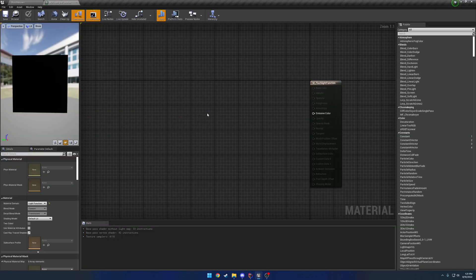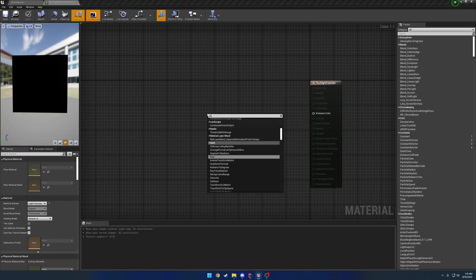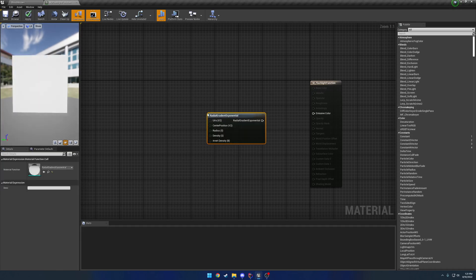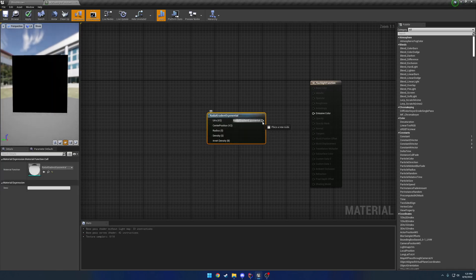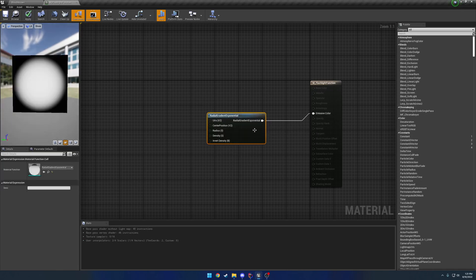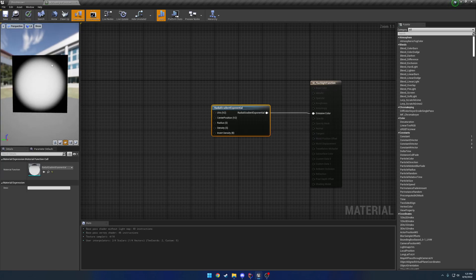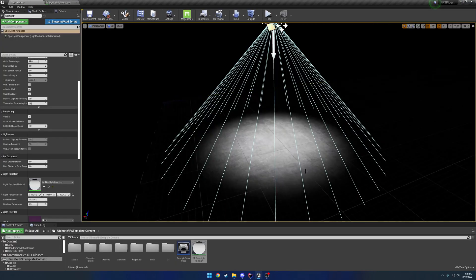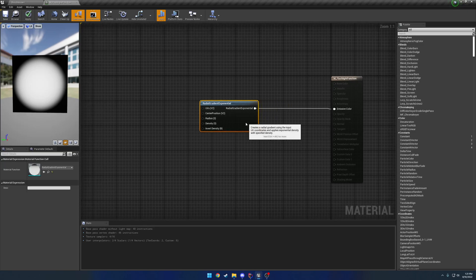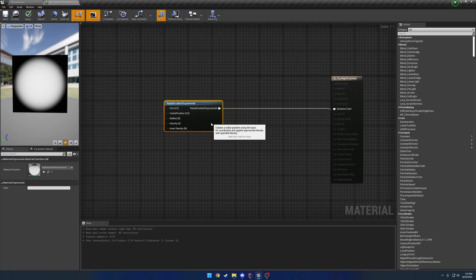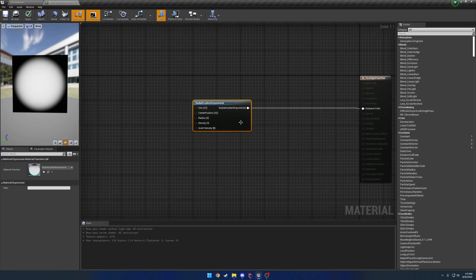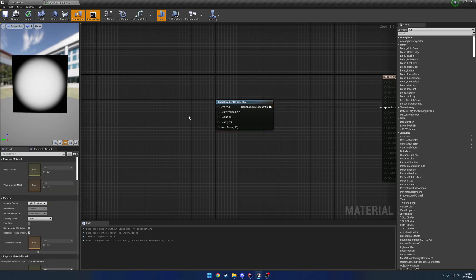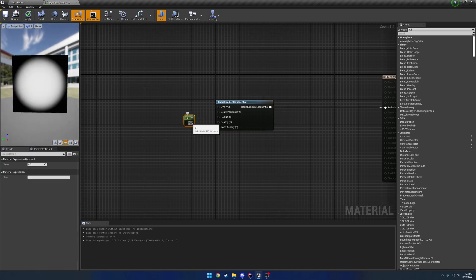So let's go ahead and add a radial gradient exponential, and if I just plug it in, it kind of already has the shape and everything that we're going for. So this would be like what our outer ring is supposed to look like. You can see now, we're back to roughly what we had before. So let's go ahead and try to set up the inner ring first.